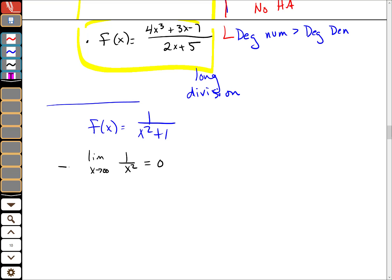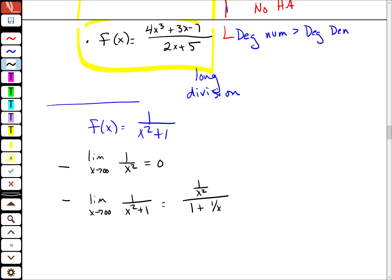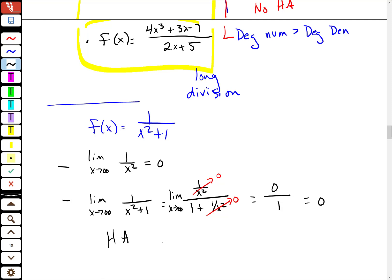If you want to just look at this limit and try the techniques we were talking about, you divide everywhere by x squared. You get 1 over x squared over 1 plus 1 over x squared, with the limit as x goes to infinity. The numerator goes to 0, this piece goes to 0, this piece also goes to 0, and you get the form 0 over 1. By the quotient rule, that's equal to 0, so the horizontal asymptote is y equals 0.